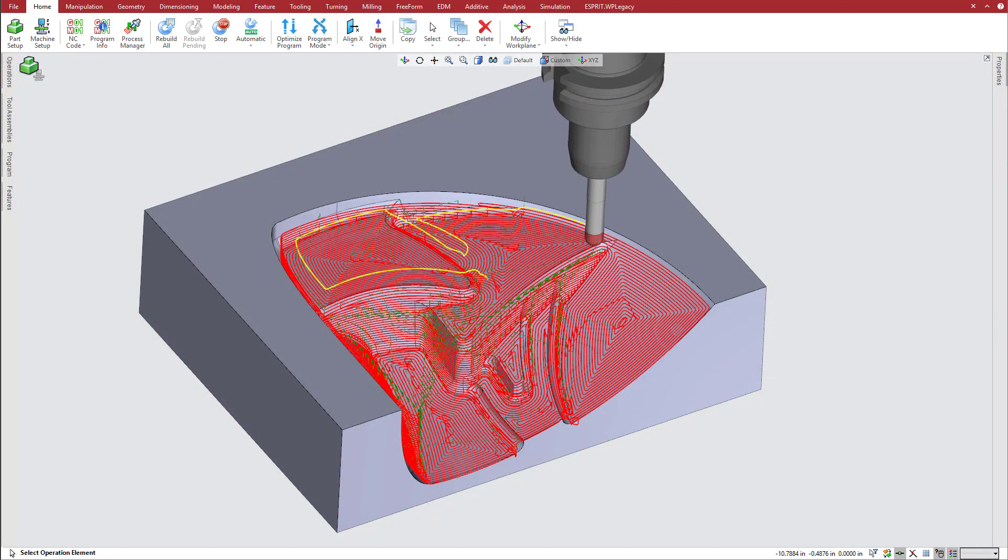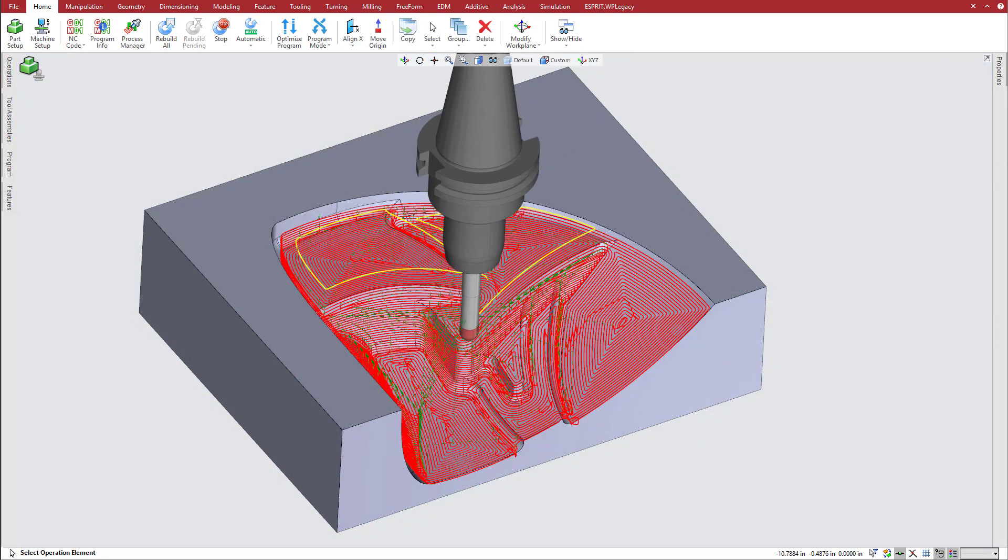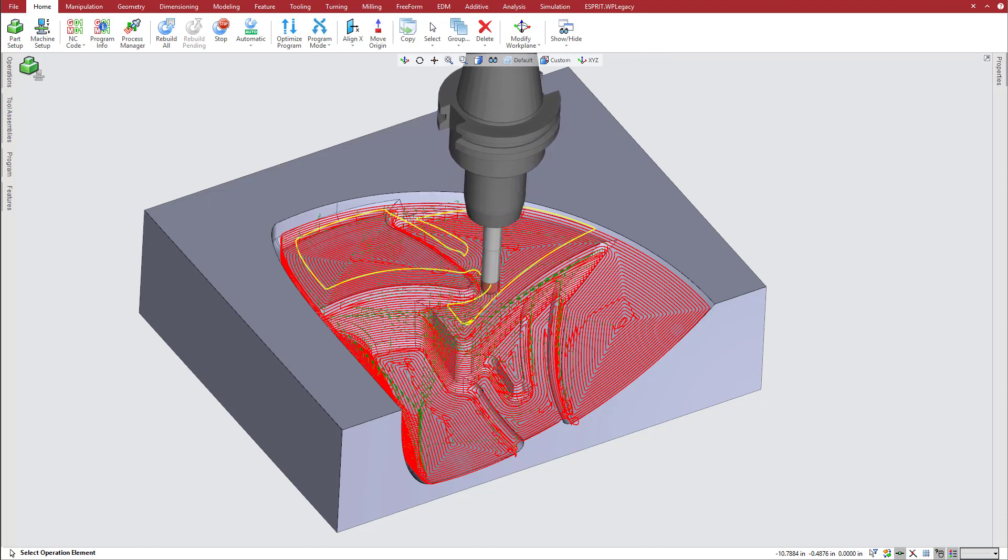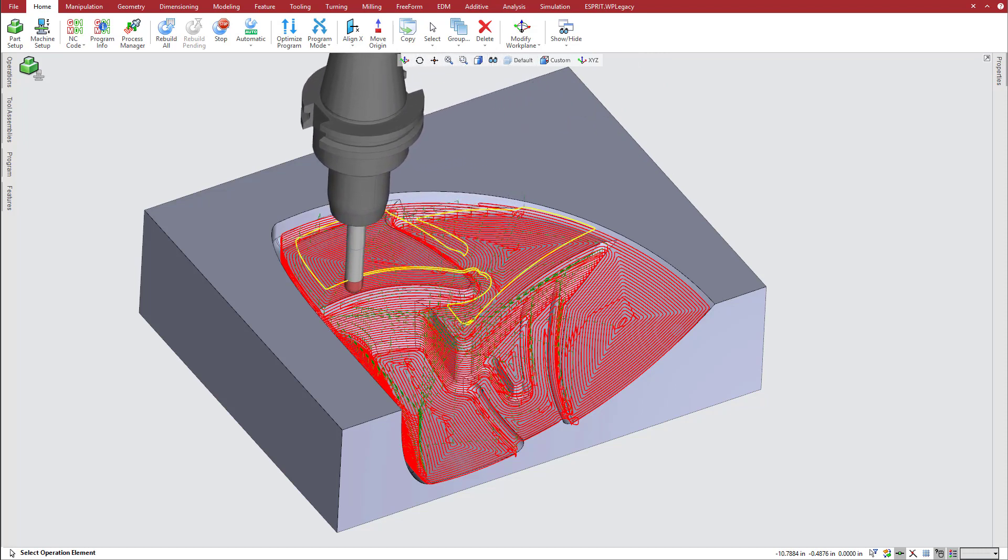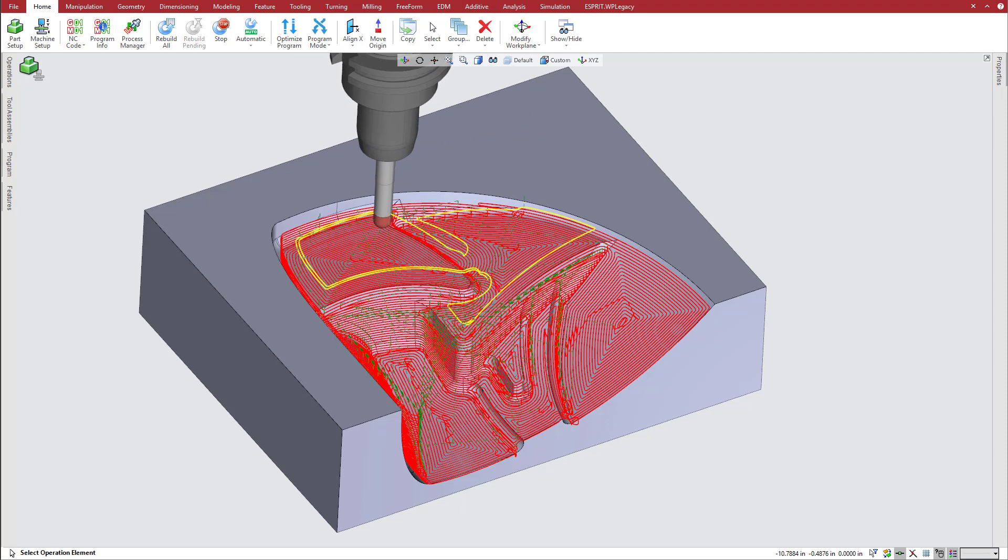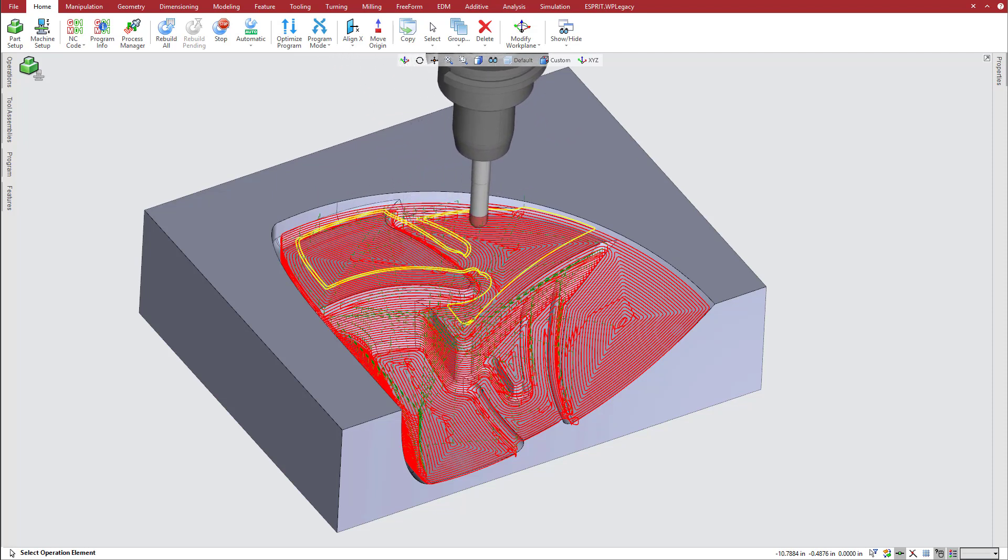With the new options for steep and shallow areas of complex parts, coupled with the ease of setting up efficient operations automatically, Esprit's Global Finishing is an all-inclusive machining strategy with intelligence built into it.